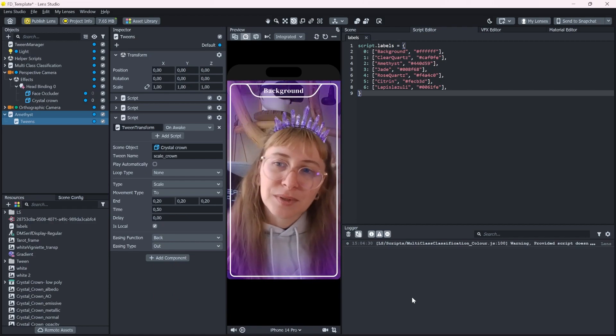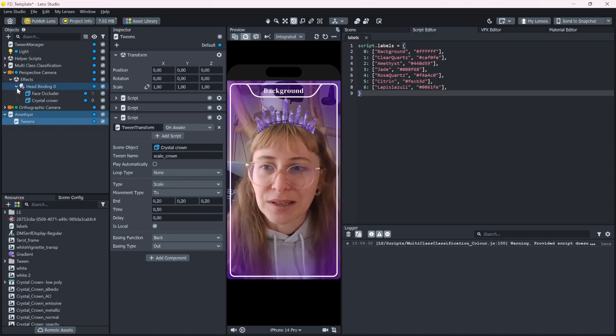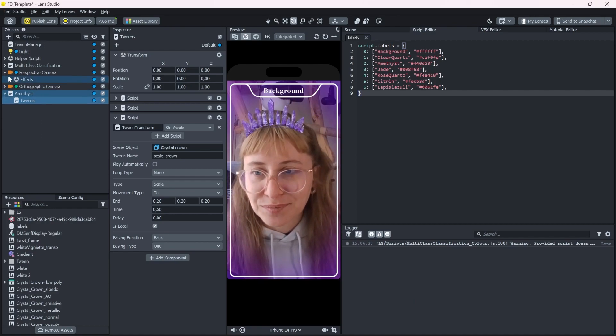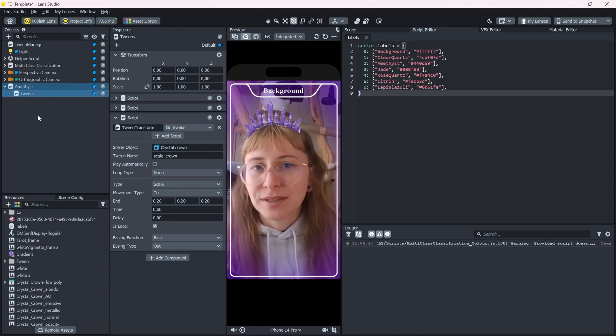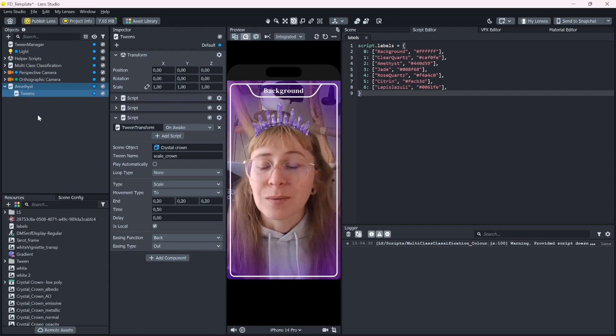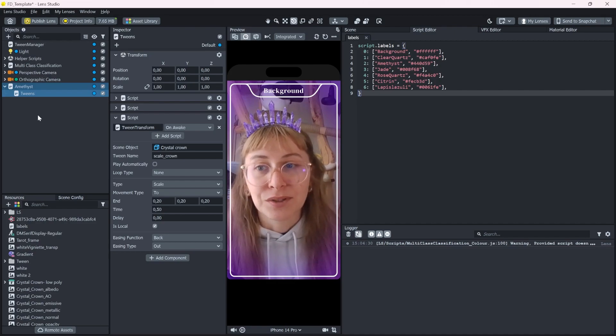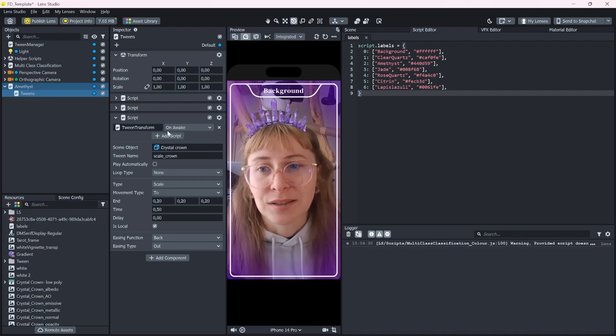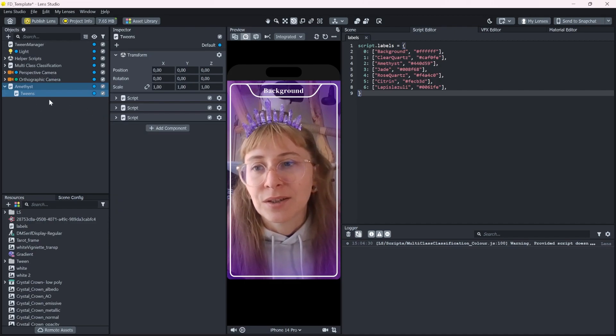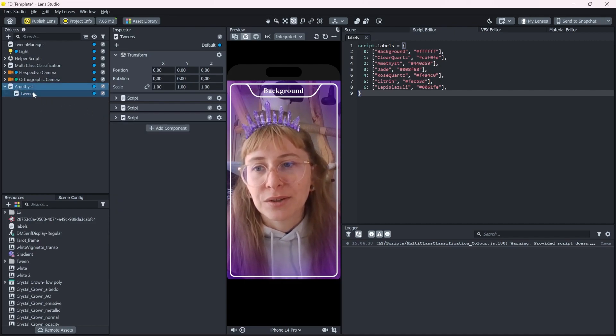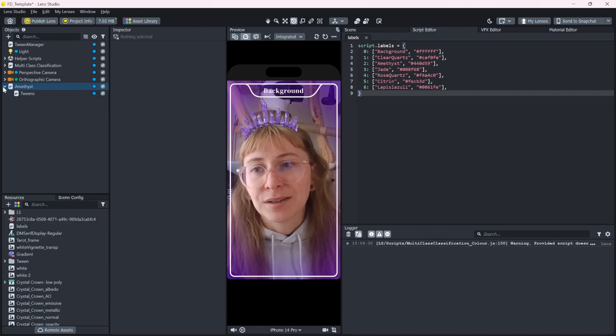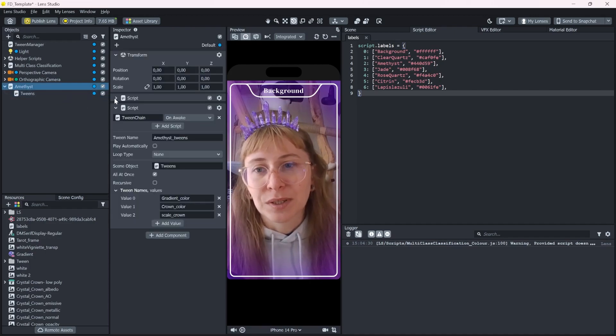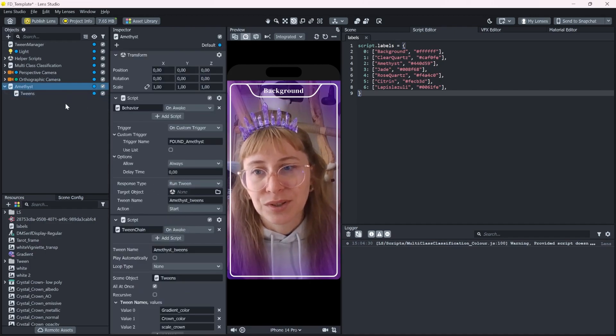Okay, I think we can keep it like this. Basically, these tweens will be the same for all of the stones that get detected. So we build ourselves a little template that we can reuse.